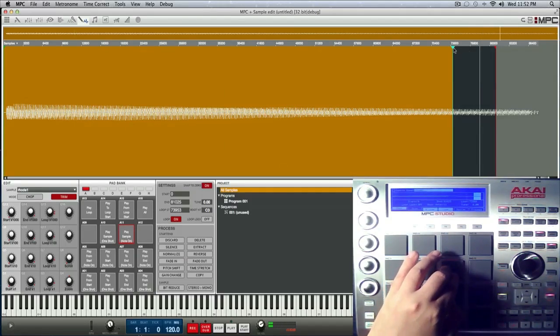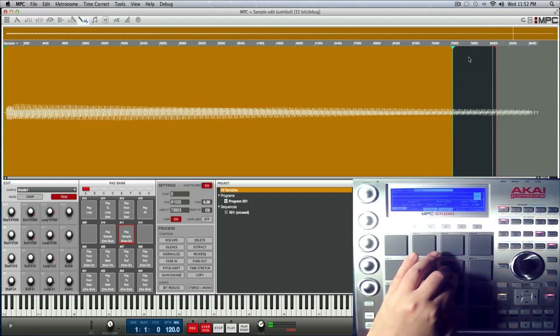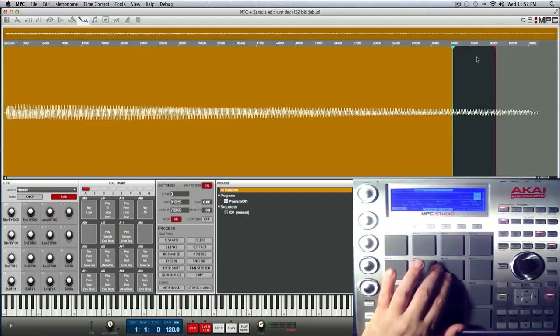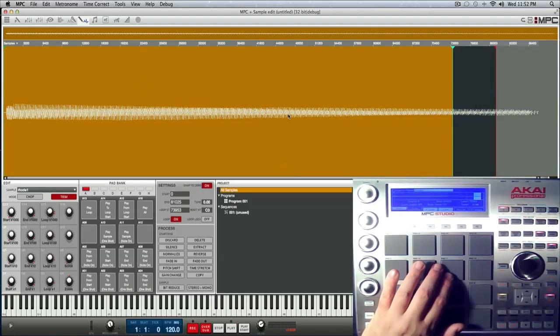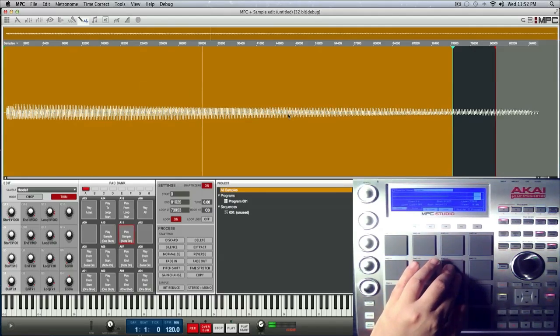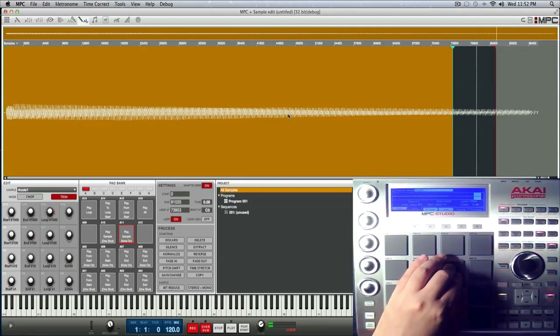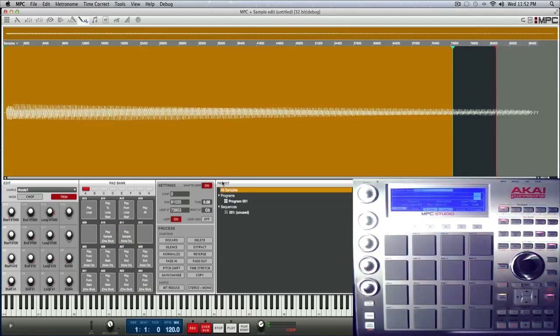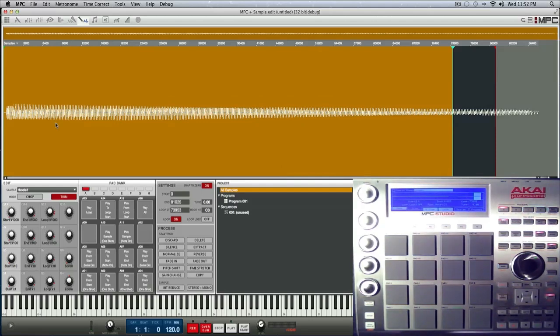So I could sit there and probably tweak the starting and end points to even get it to sound better, but it sounds pretty good right now. So at that point you are done creating your sustained loop, but you still need to turn your sample playback to note on once you assign it to a pad.